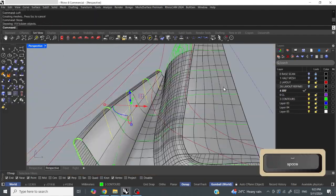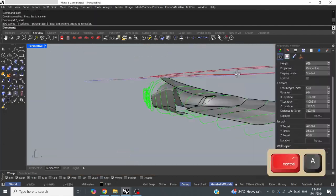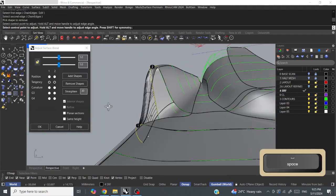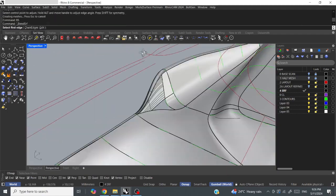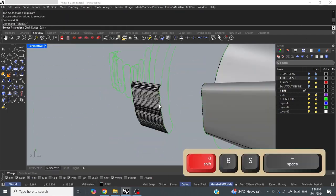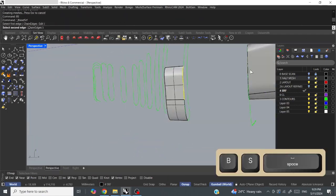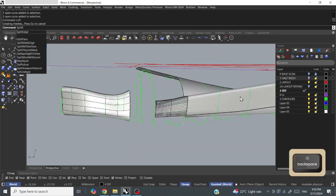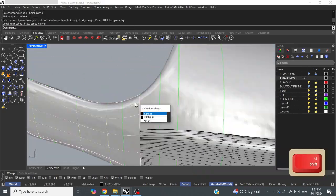So it's just constantly blending surfaces, lofting, blending curves, sweeping the curves, a lot of checking, a lot of tweaking, bit by bit.